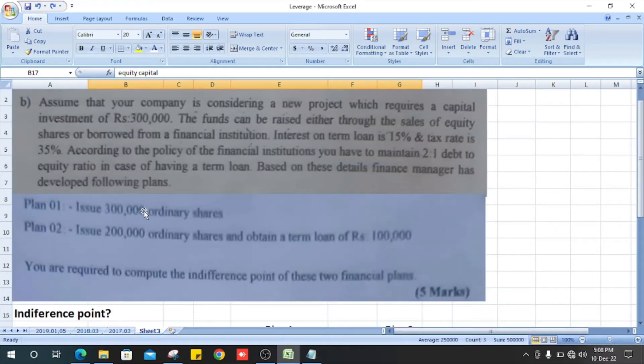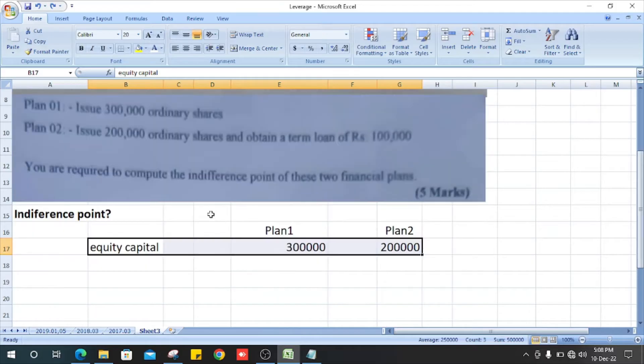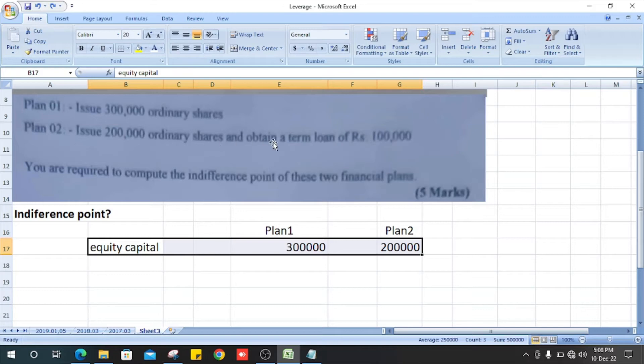To issue 200,000 ordinary shares, or to issue 200,000 ordinary shares and obtain a term loan of 100,000.